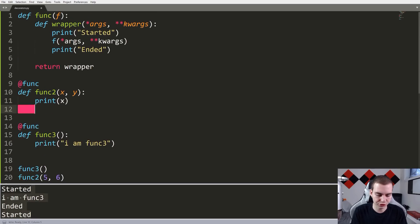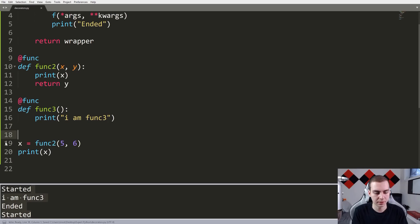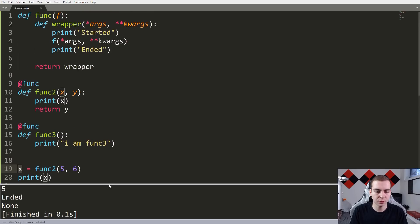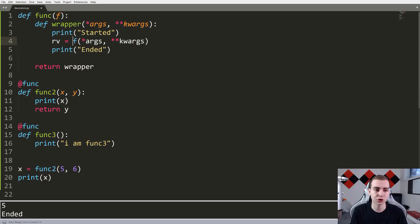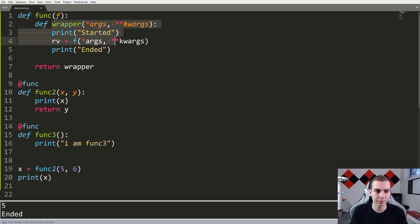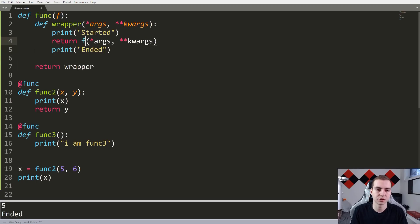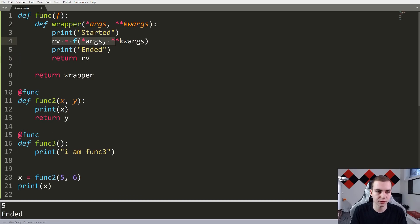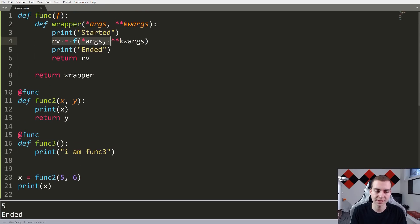But what happens when we return a value from funk2? If I set x equal to the function call and print x, we don't get the return value. So what we actually need to do is store the return value — I'll store it as RV — so I can return it at the end of the wrapper function. Rather than returning immediately, we want to do something after the function is called, so we store RV equals f(*args, **kwargs) and then return RV. Now if I print the result, we get our return value.